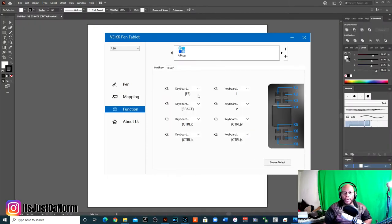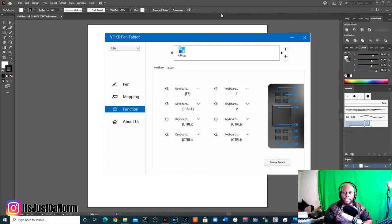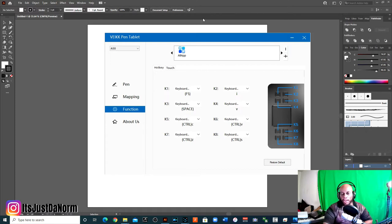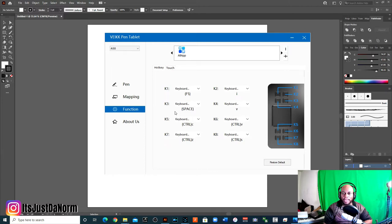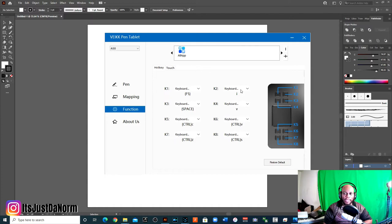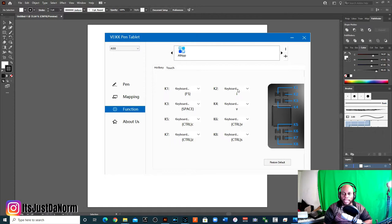All right, the next mode is the function. And the function area is awesome because you can program these keys that are on the tablet to do what you want them to do. So there's eight hot keys. Right now I have the first key set to F5. I have this one right under the space. And then this is set to K2 is set to I. So the I, if you press I, that allows you to get the eyedropper tool.